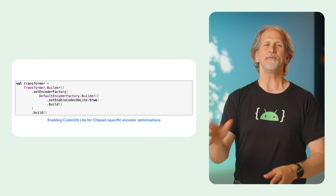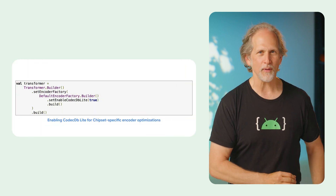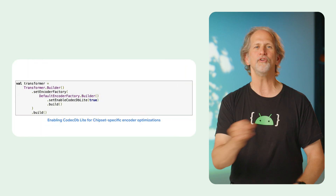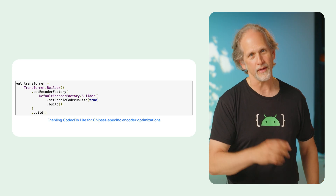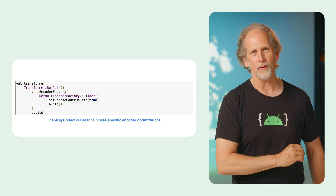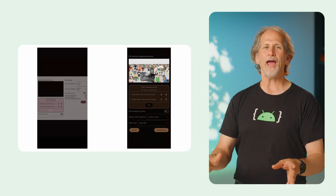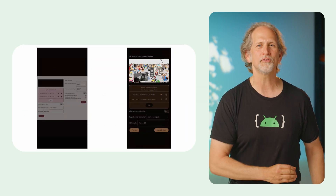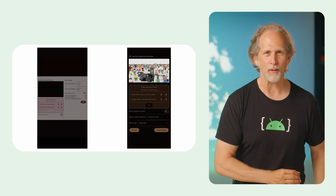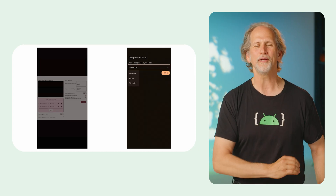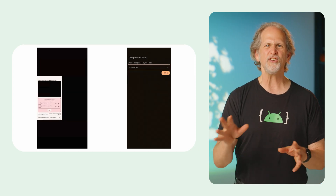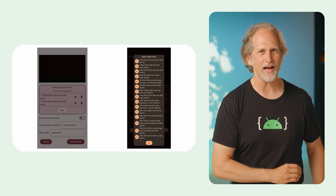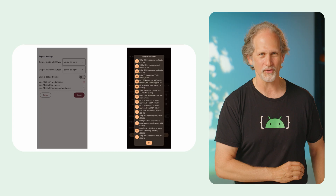Media 3 1.8 also adds experimental optimizations for faster trim operations on MP4 edit lists, chipset-specific encoder configuration optimizations in Codec DBLite to maximize user-perceived quality at your target bitrate, and a refreshed Adaptive First Composition demo app built entirely with Kotlin and Compose that showcases a custom multi-asset video compositor.